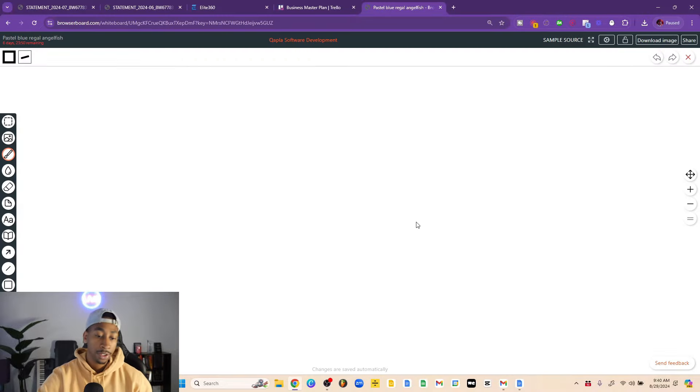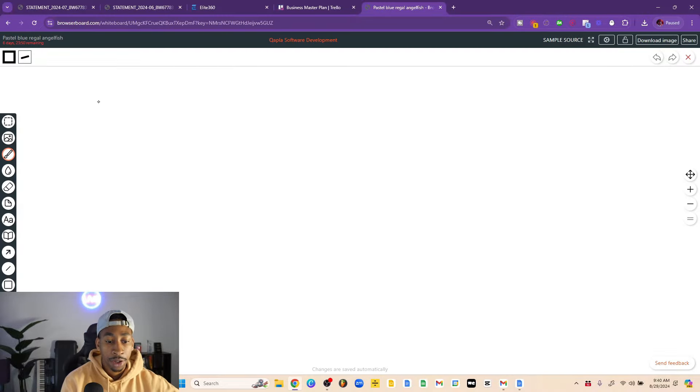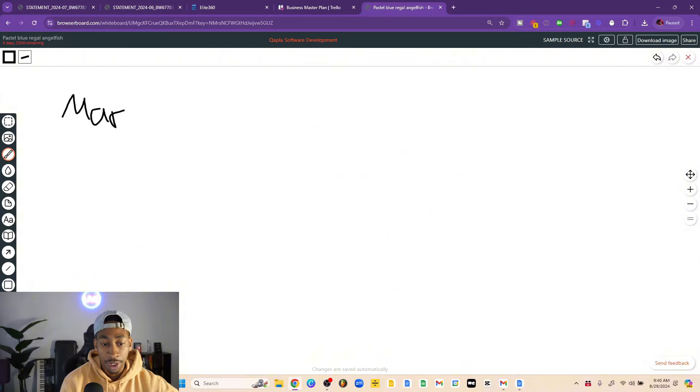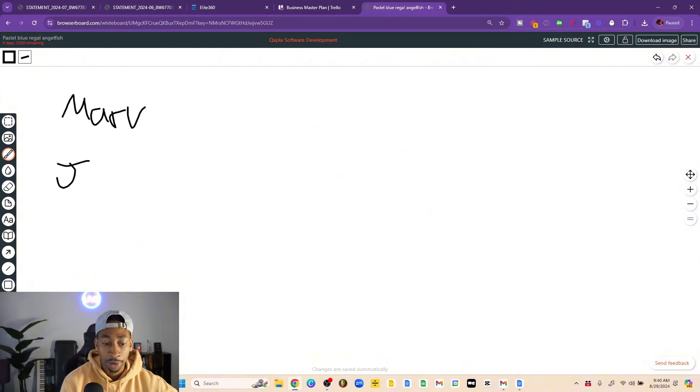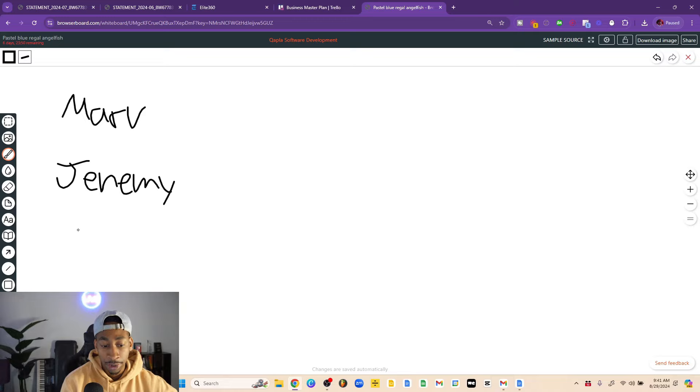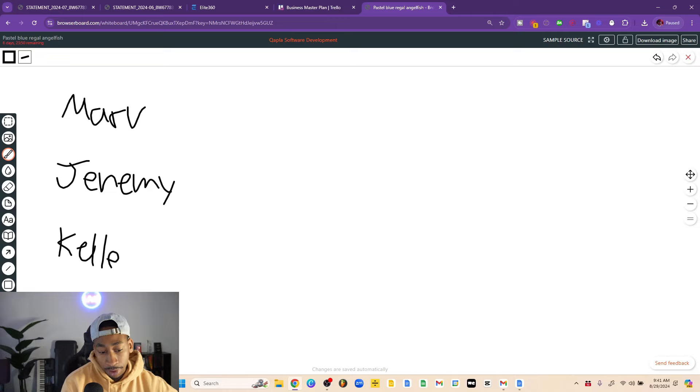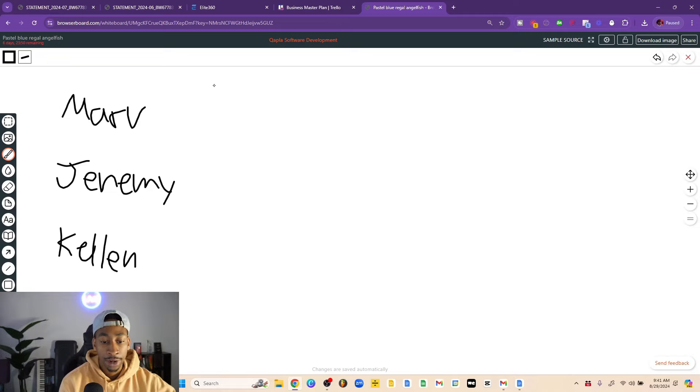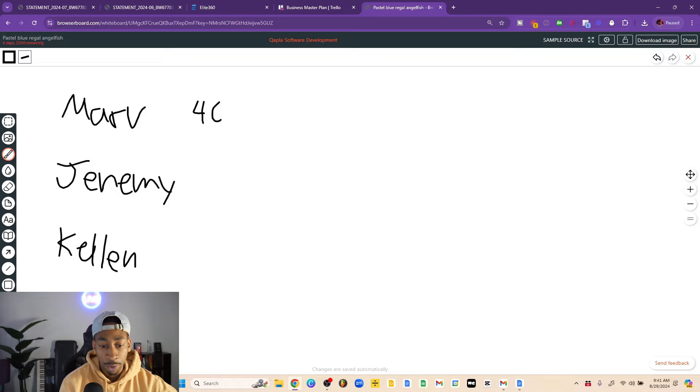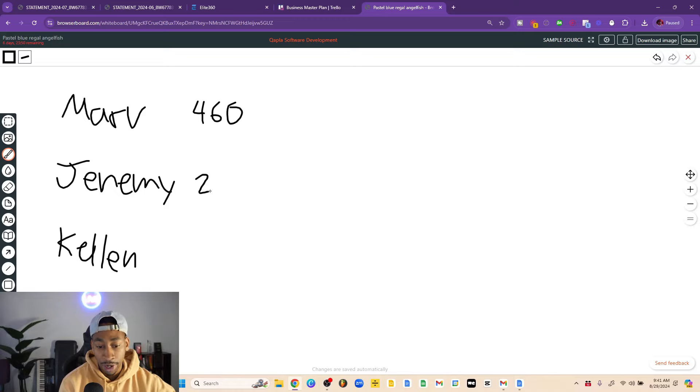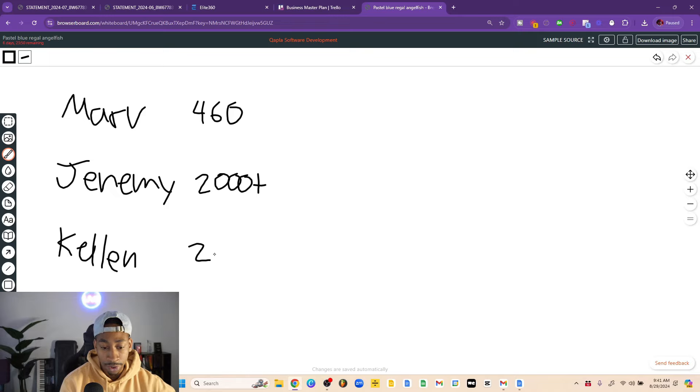Let me play out the math for three producers that I've worked with in my program. So we had Marvin, we had Jeremy, and then we had Kellen. So let's look at fan bases. Marvin has about 460 followers currently. Jeremy has around 2,000 followers currently. And then Kellen has around 200 followers, and at the time he had around 150.